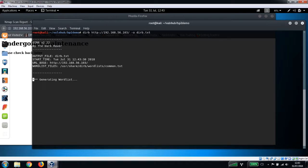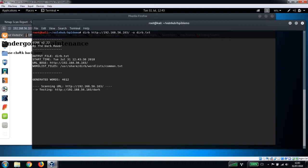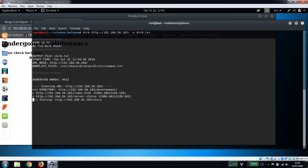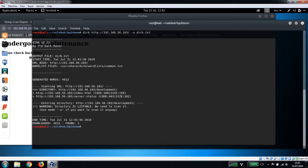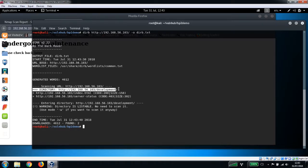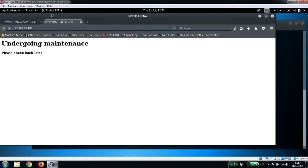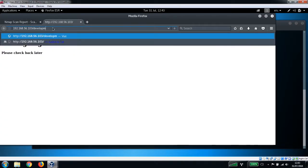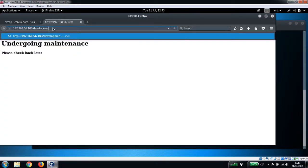We'll just let this run to see what it comes back with. Okay, so that was pretty quick. It's found a directory here called development, which we can take a look at here: /development.